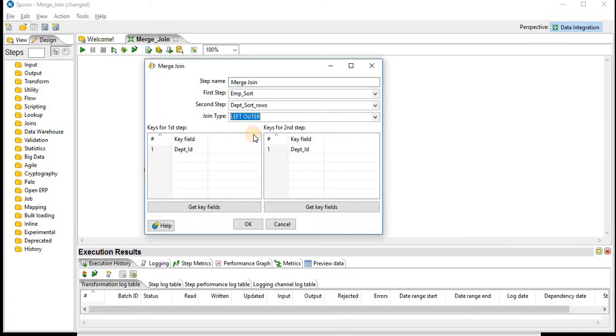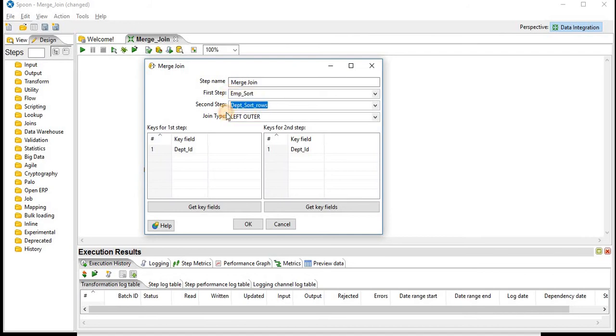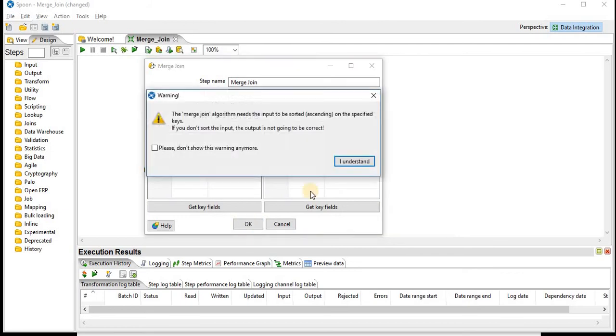In left outer join, it will pick all the records from your employee table which is your first step, and all the matching columns from your second step that is department sort. Click on OK.